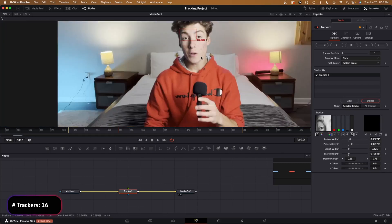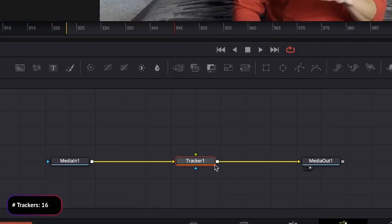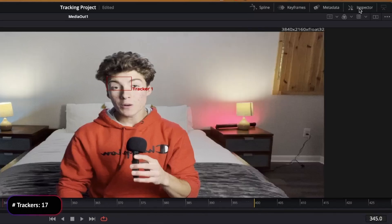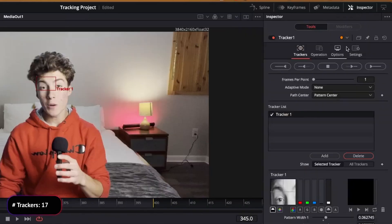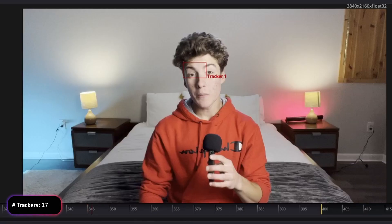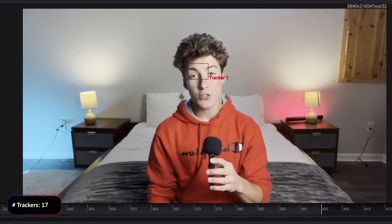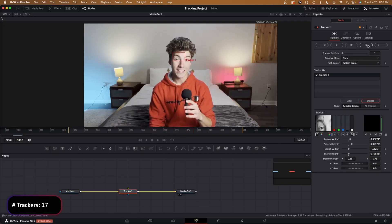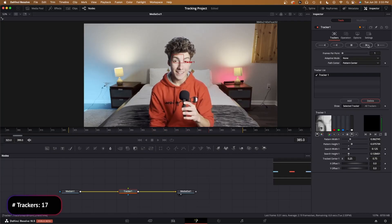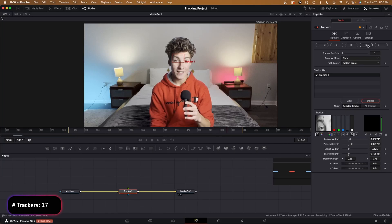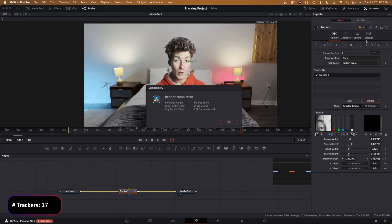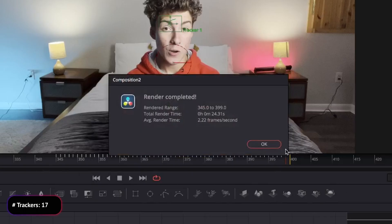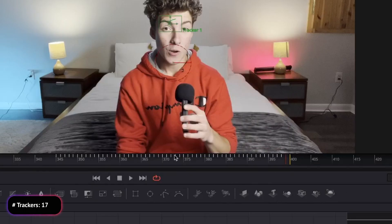Now that we have that there, we need to click on the tracker, go into the inspector, and then go down to Track Forward from Current Time. This will be sped up for you, and if you made it big enough, it should do a pretty good job and won't jump off as easily. Then it'll say render completed.